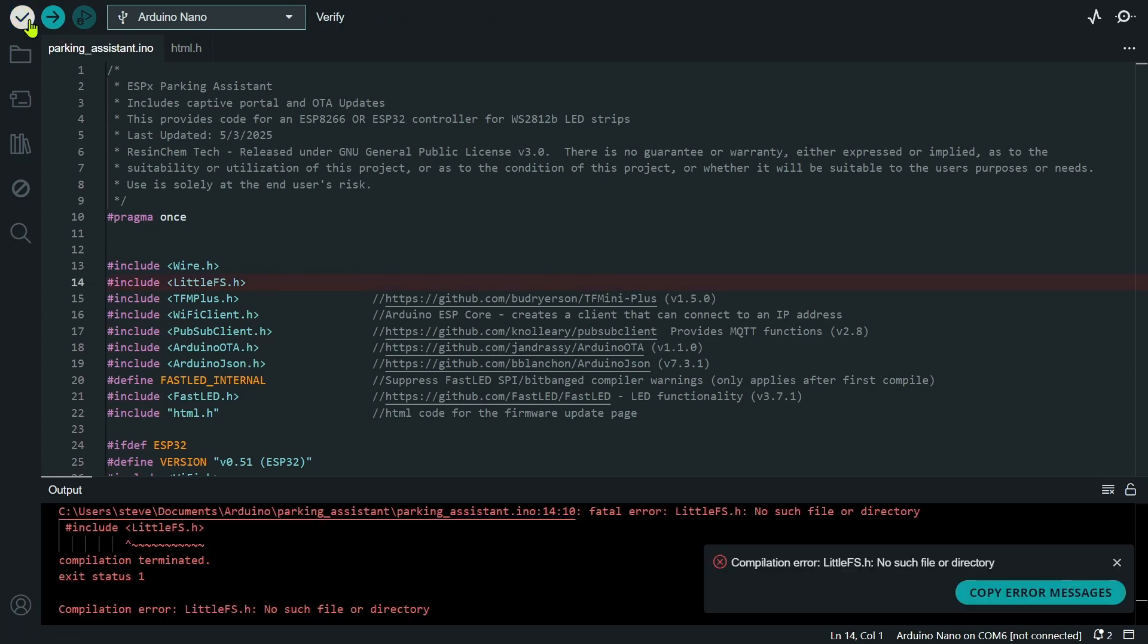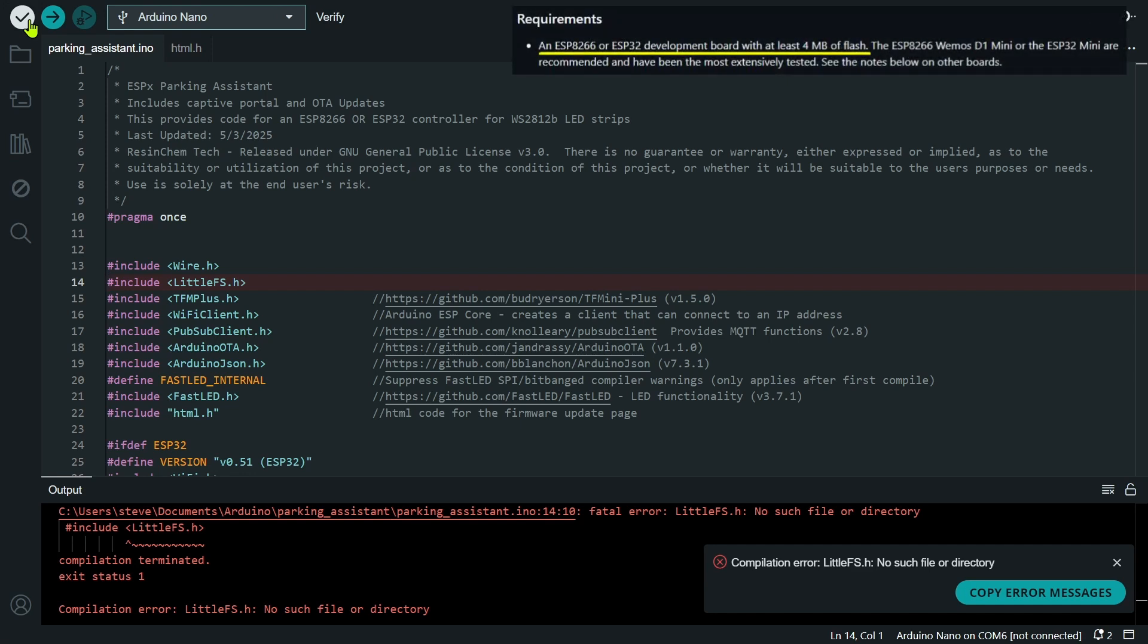As you can see, I get an error. Now at this point, I can either change to a compatible board or I would need to try to modify the source code to make it work with my board, which might not even be possible. As the documentation stated, and it's even repeated here at the top of the source code, this firmware is for the ESP8266 or ESP32 and probably would never run on the nano.